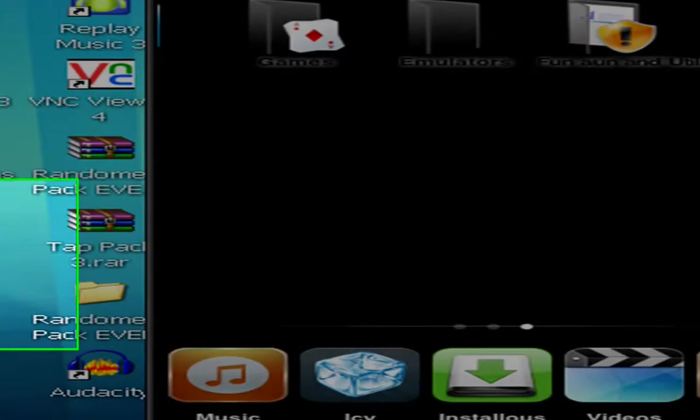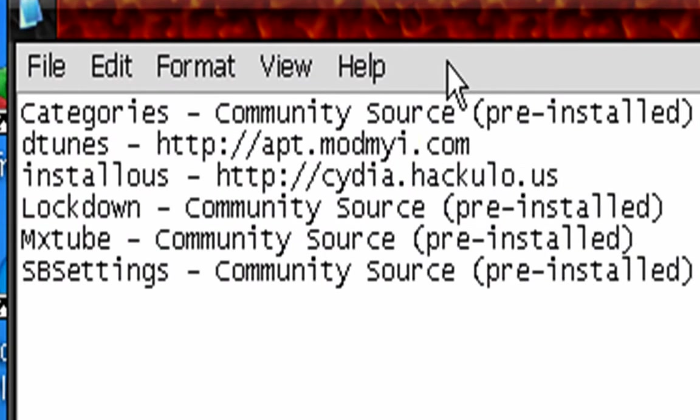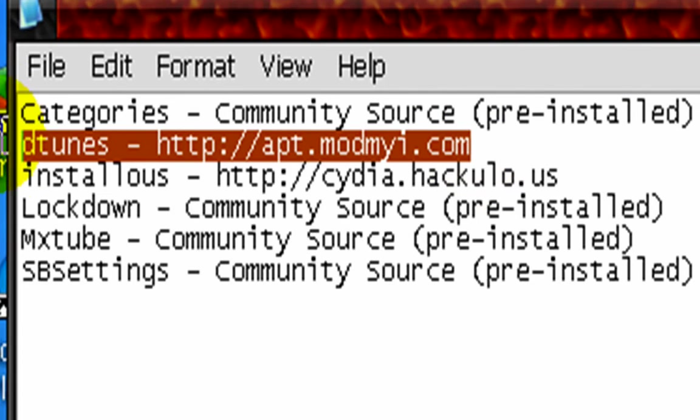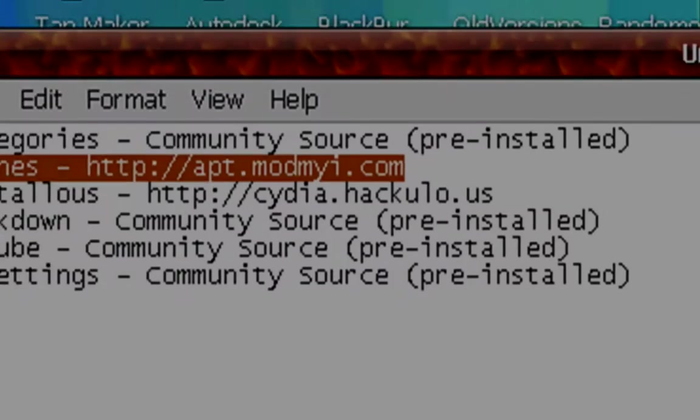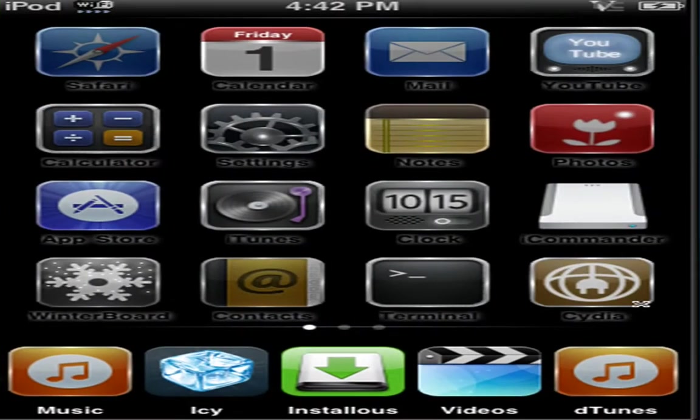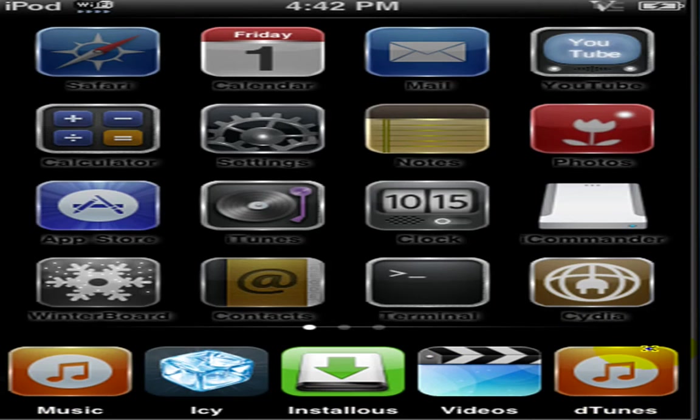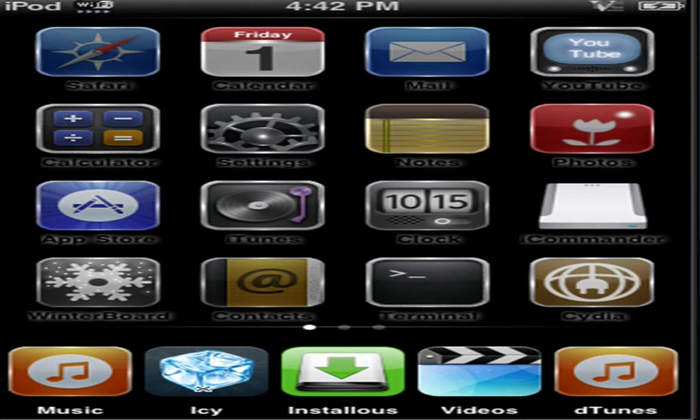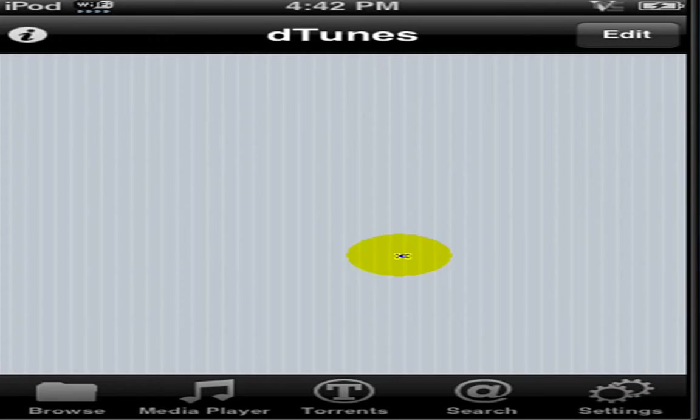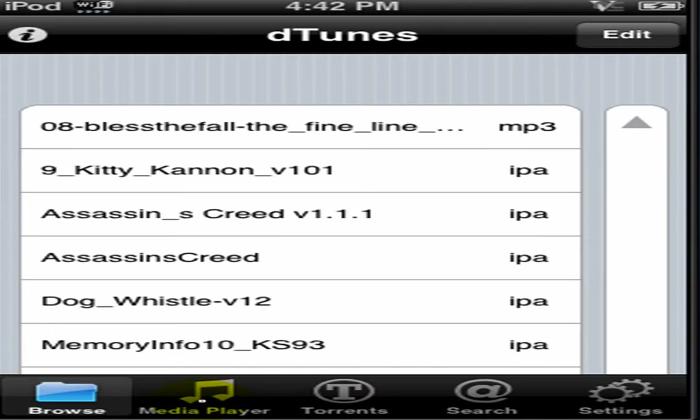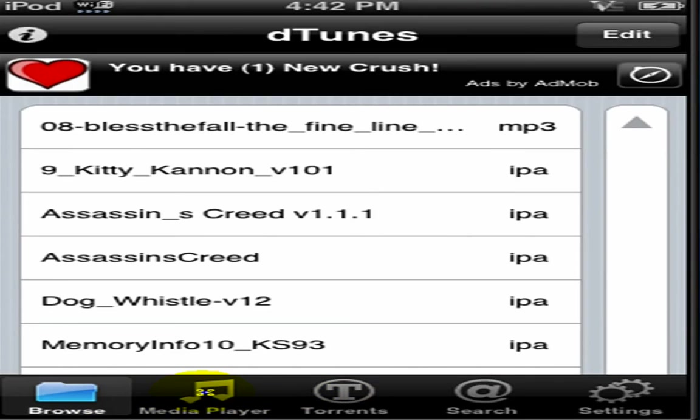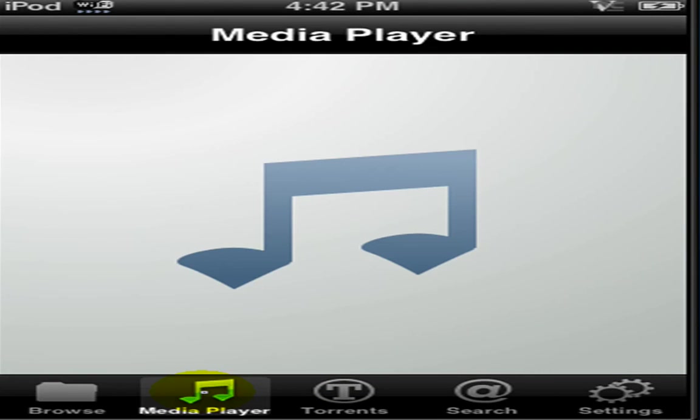Okay, next thing I'm going to talk about is D-Tunes. Basically, what this is, is a variant of iTunes. Except for, in this one, you can download free music. Torrents. And stuff like that. As you can see here, you have Media Player, where you can play your songs.